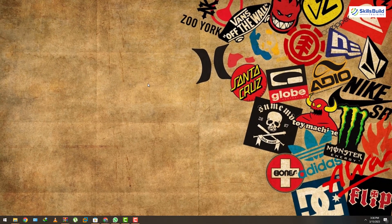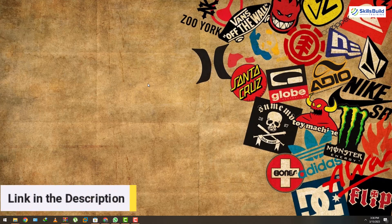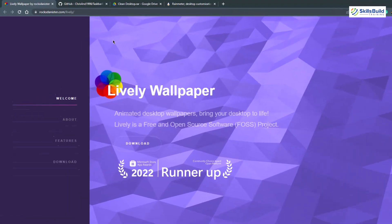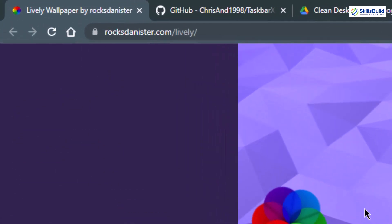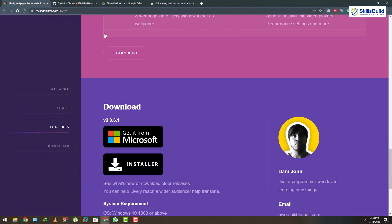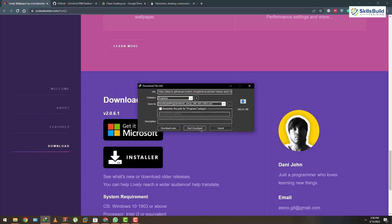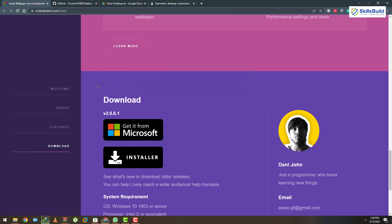Now we need to download some utilities that will help us make our Windows 10 desktop look more professional. I'll paste the links to all those resources in the description of this video. The first thing we need to download is Lively Wallpaper. Head to the website and scroll down — you'll have an option to download an installer or get it from the Microsoft Store. I'll download the installer file and let's move on to the next one.